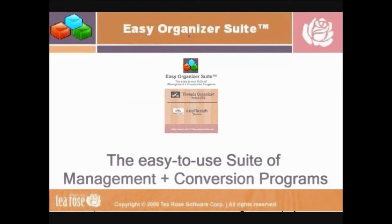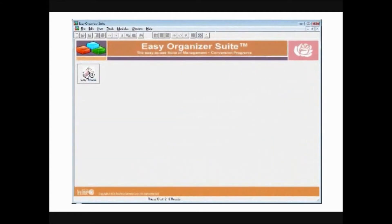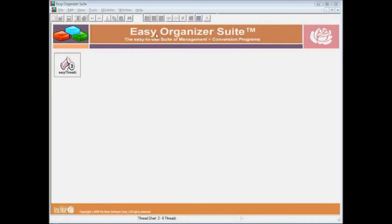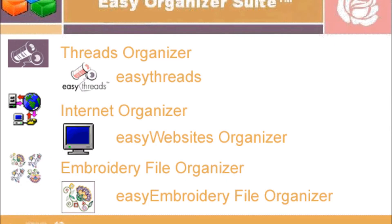Easy Organizer Suite is a program that is made up of module packs, each sold separately, and each module pack contains one or more modules. Each module handles specific types of information, and you can share the information between the modules. Currently, Easy Organizer Suite has three module packs.